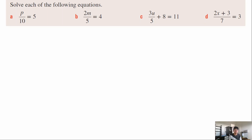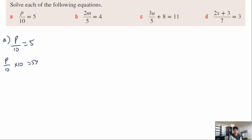Question a: p over 10 equals 5. Multiply both sides by 10 — the 10s cancel out giving p equals 50. Give yourself a tick if you got that one correct.